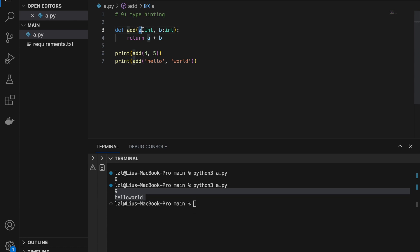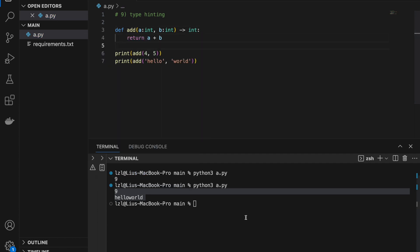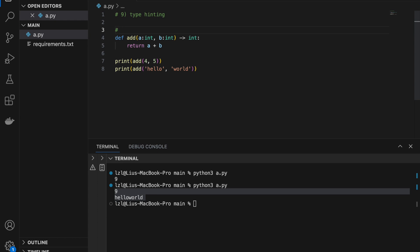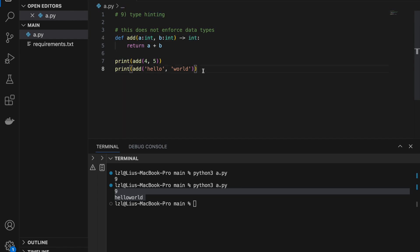Since a + b returns an integer, we can also hint the return type: def add(a: int, b: int) -> int. This means a should be int, b should be int, and the function should return an int. However, note that this does not enforce anything — it highly recommends these types but does not enforce them. We can still pass in strings and it will still work.